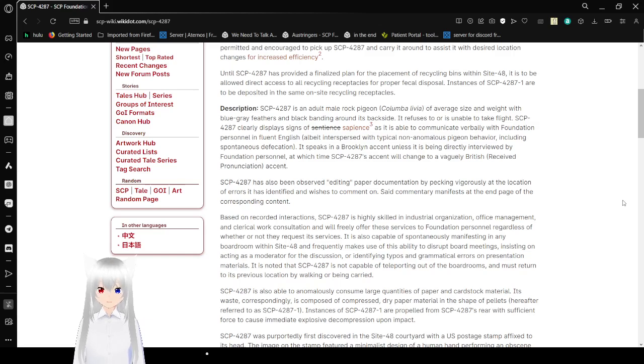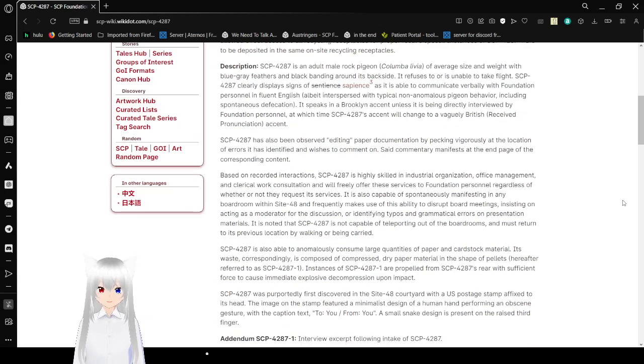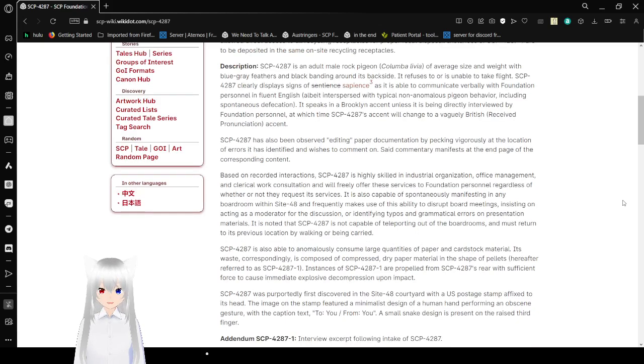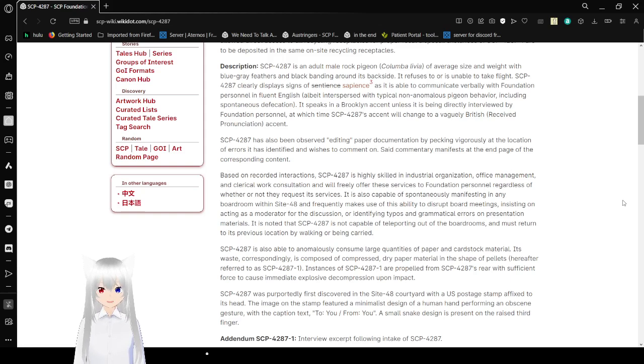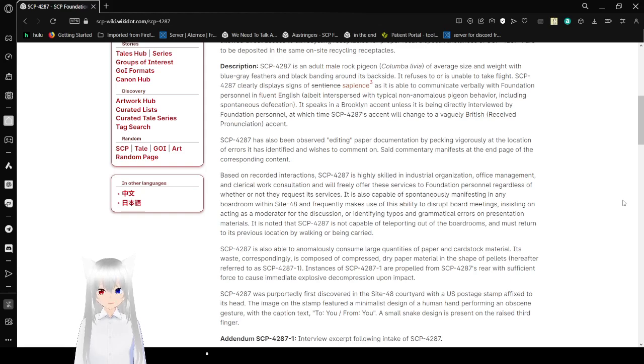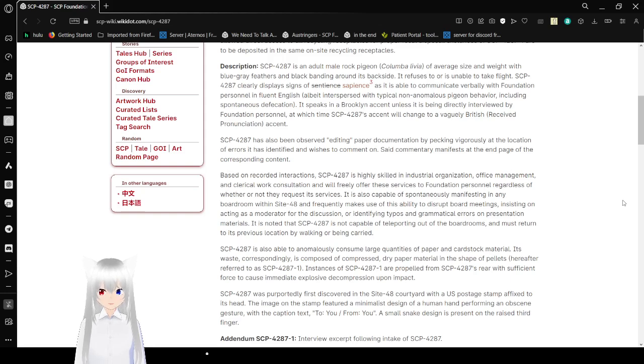As it is able to communicate verbally with foundation personnel in fluent English, albeit it disperses with typical non-anomalous pitch and behavior including spontaneous application. It speaks in a Brooklyn accent. Oh, whoops. I haven't given you a proper English accent, kind of. Unless it is being directly interviewed by foundation personnel, at which time SCP-4287's accent will change to a vaguely British received pronunciation accent.